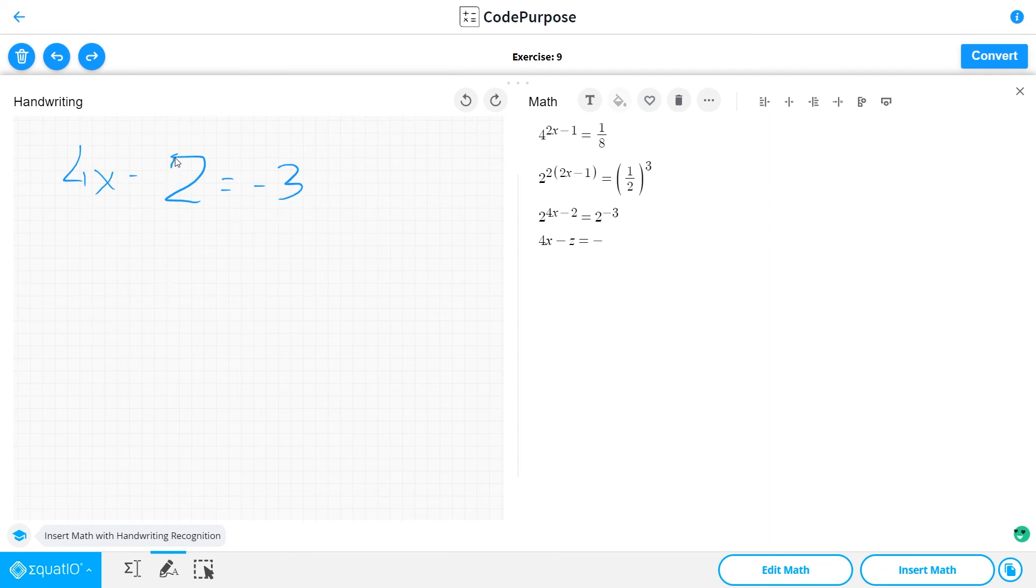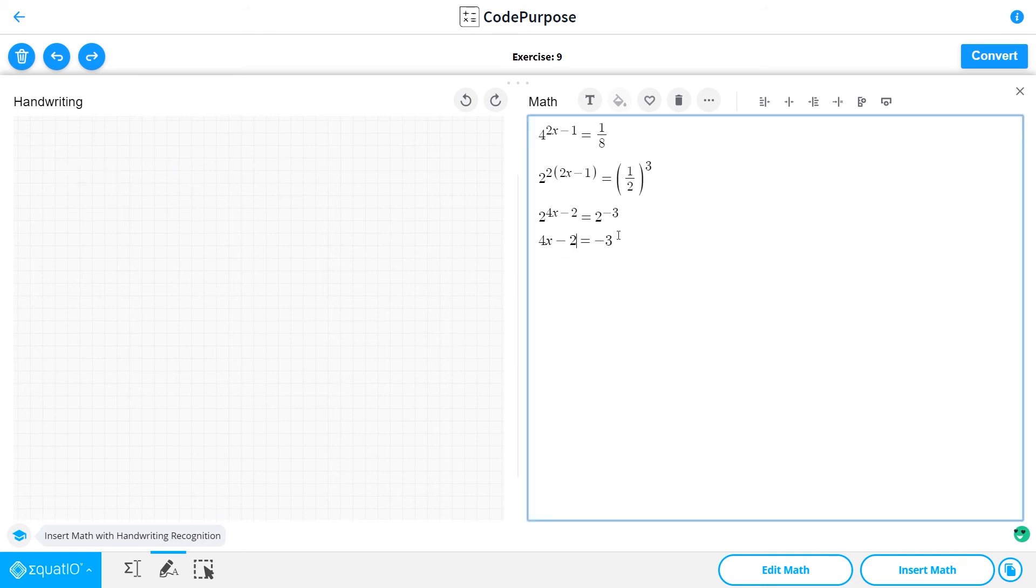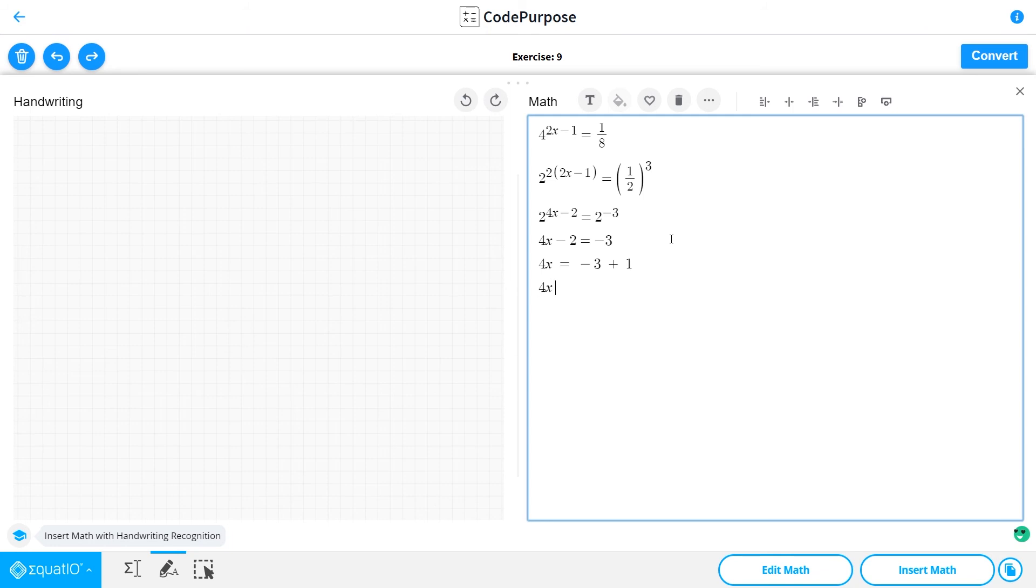4x minus 2 is equal to minus 3. So 4x is equal to minus 3 plus 2, and 4x is equal to minus 1.